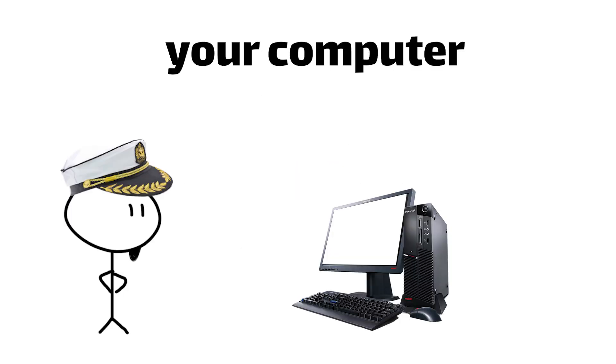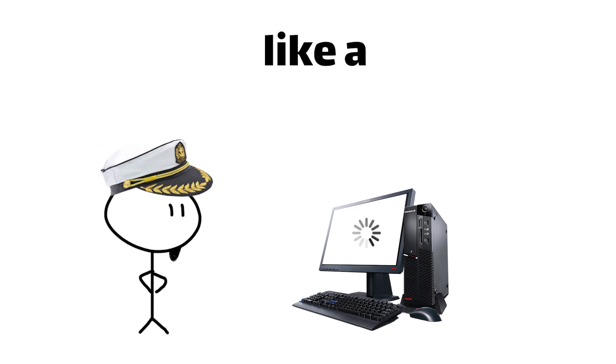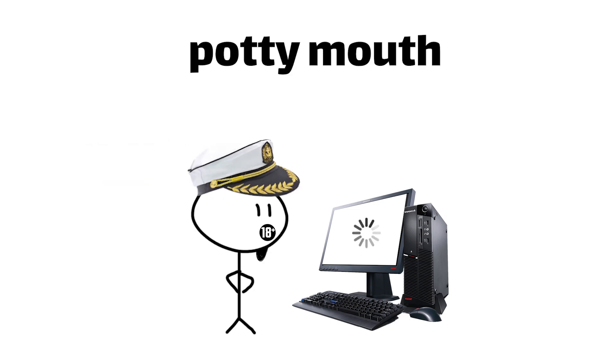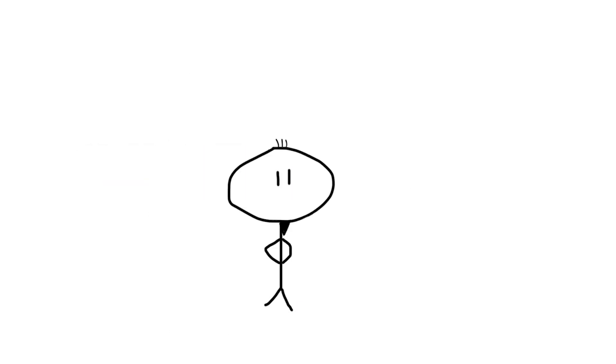No more buffering, no more dropped connections, and no more cursing at your computer screen like a sailor with a potty mouth, or you know, just a regular sailor.